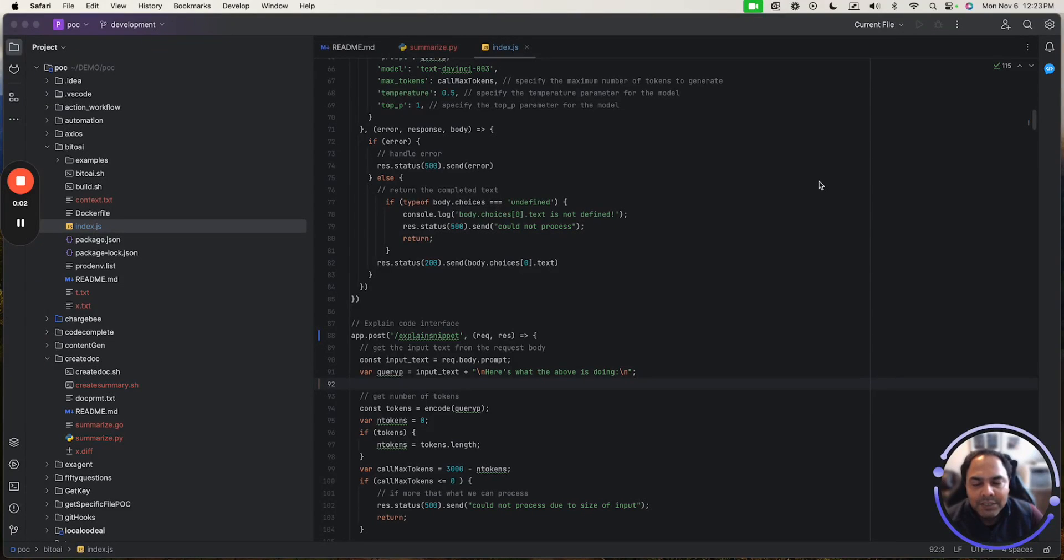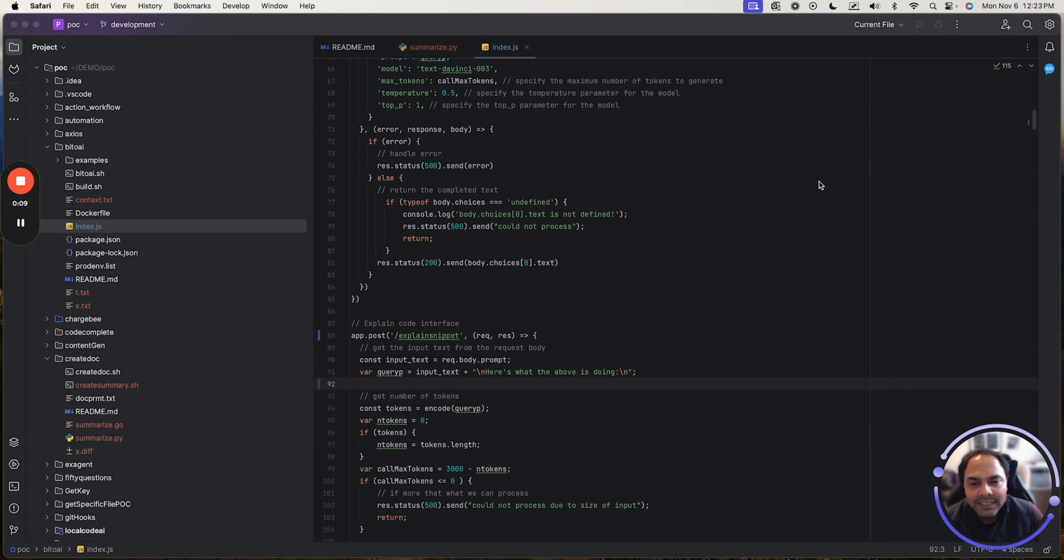All right, here are some nitty gritties on how to enable and use AI code completions in JetBrains. I am going to show you how to adjust the settings, including turning it on.